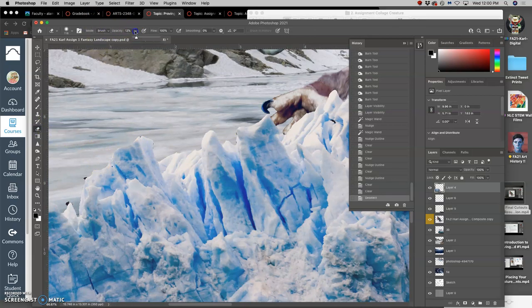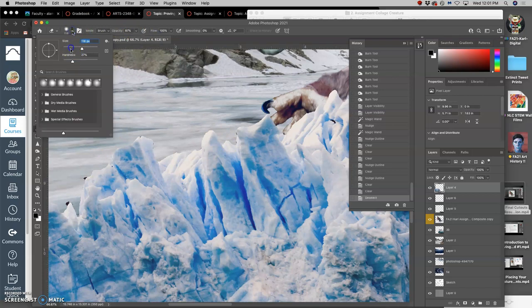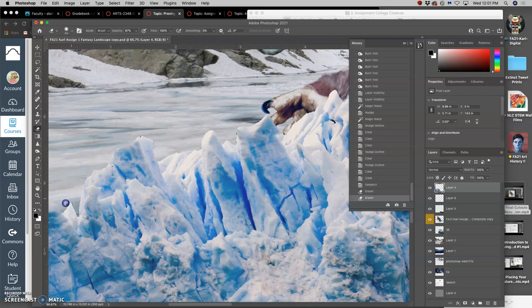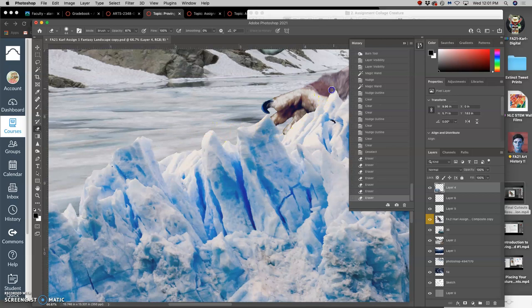So this is an opportunity to improve your landscape as well. And you can always resubmit assignment one after this proving ground. You can do that up until the very end of the semester.